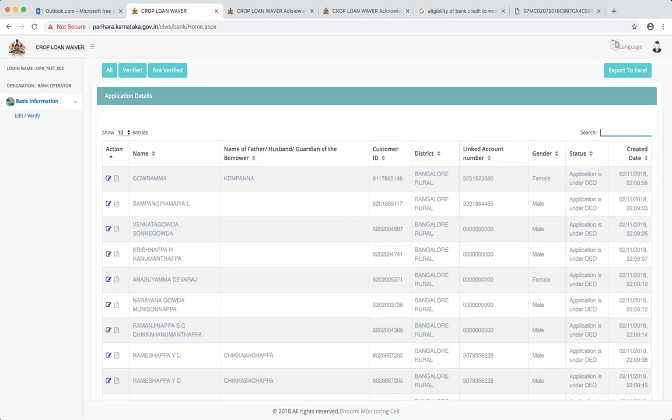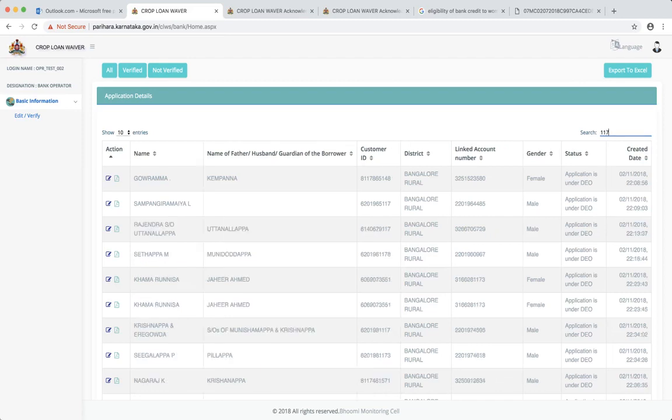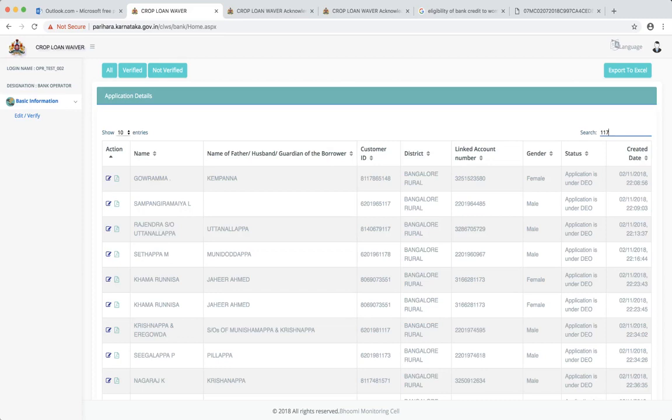So I have just entered 117. Now, wherever this sequence 117 is happening, it is throwing up. At first, it is 8117. The 117 is occurring in the customer ID.